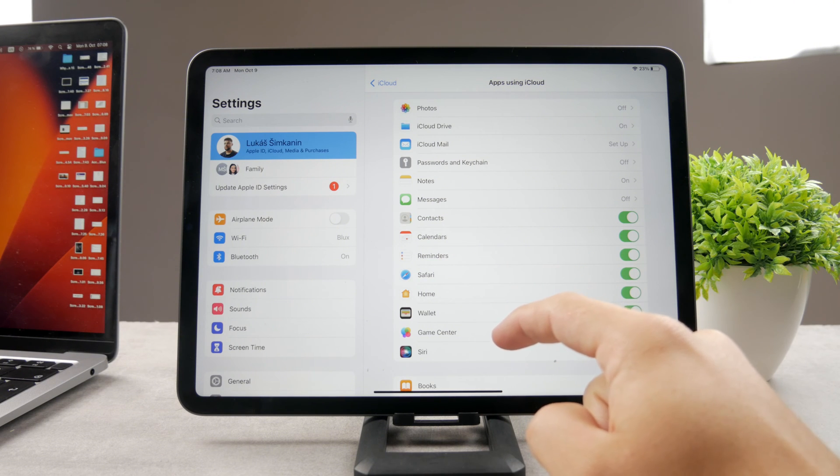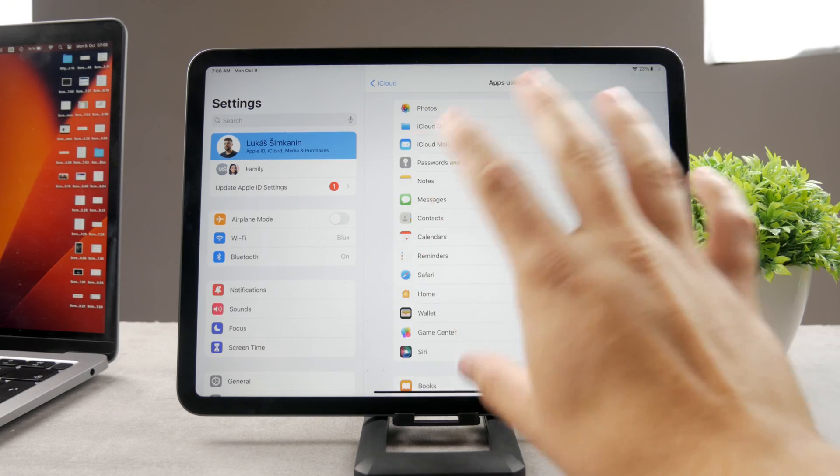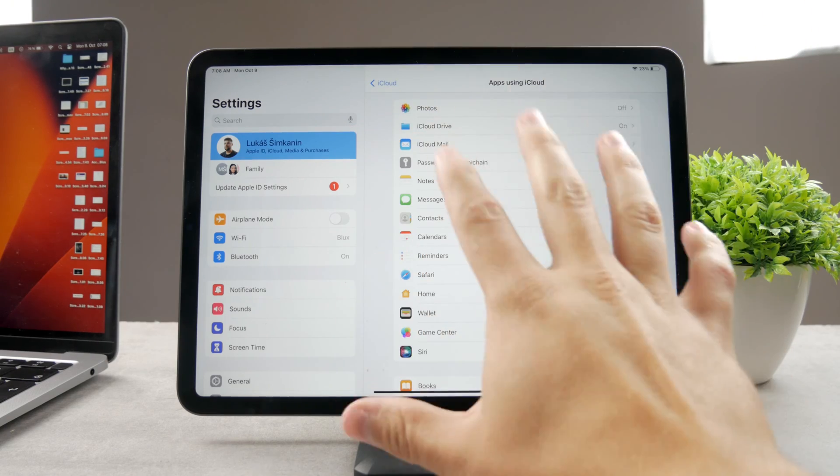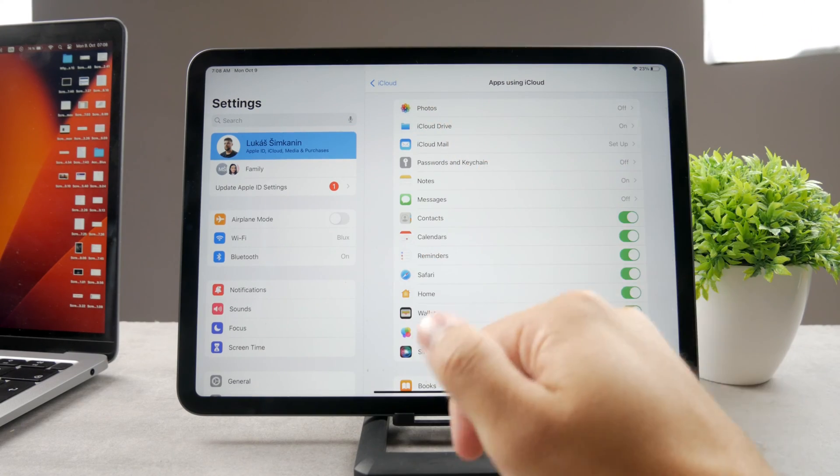What I need to do is to disable it if I want to stop using the Safari syncing from the iPad.